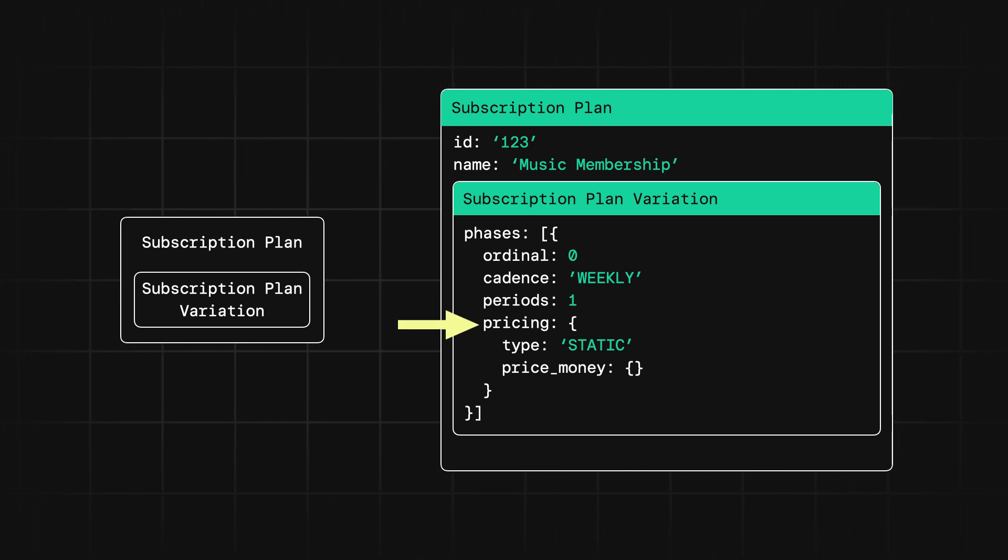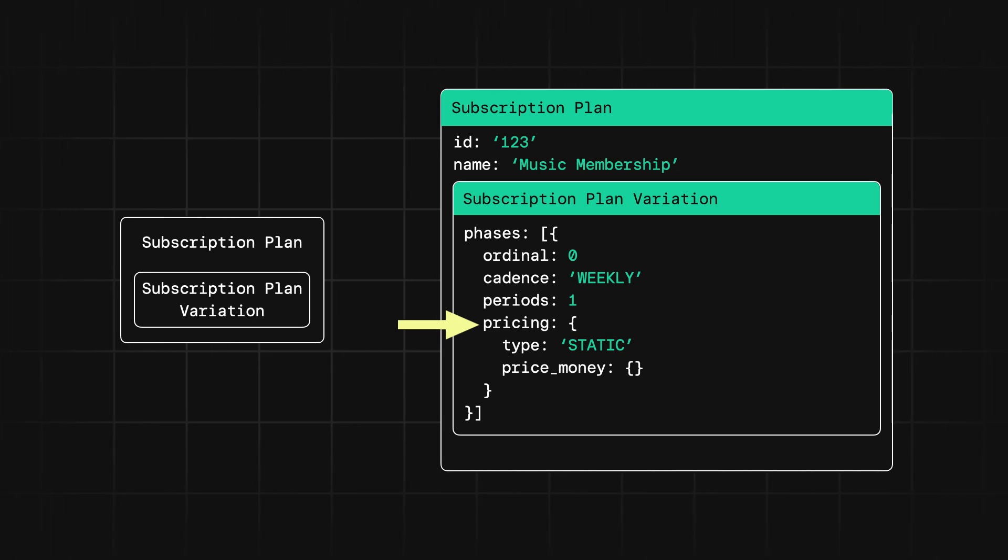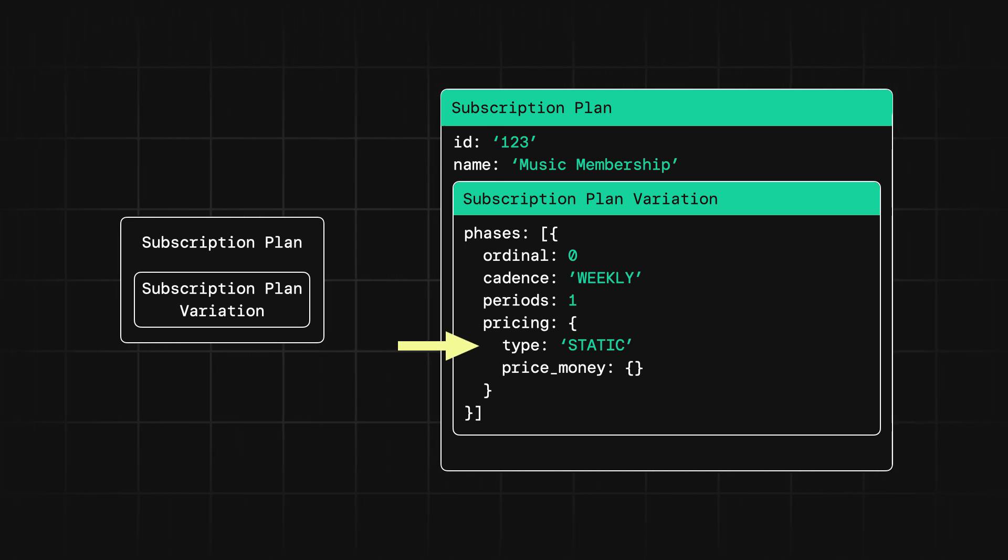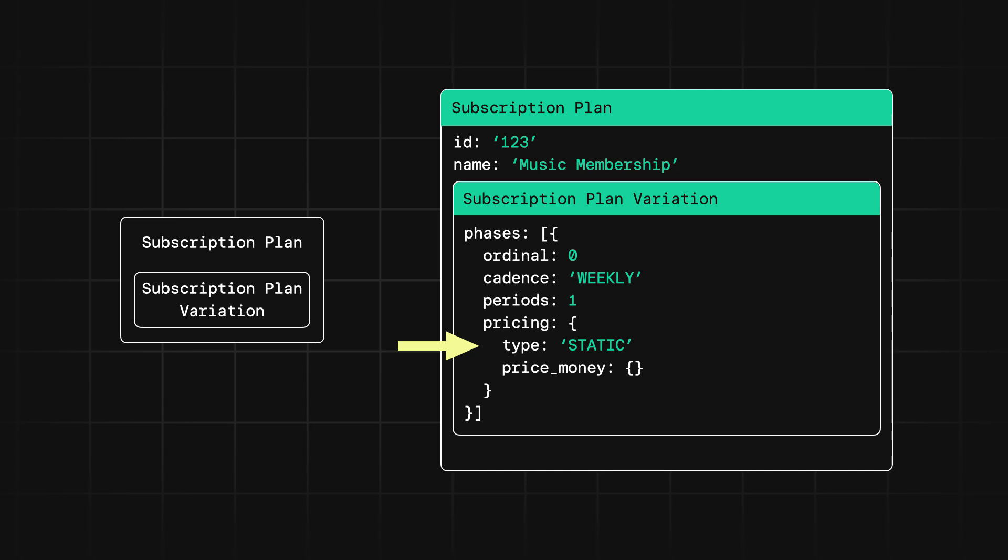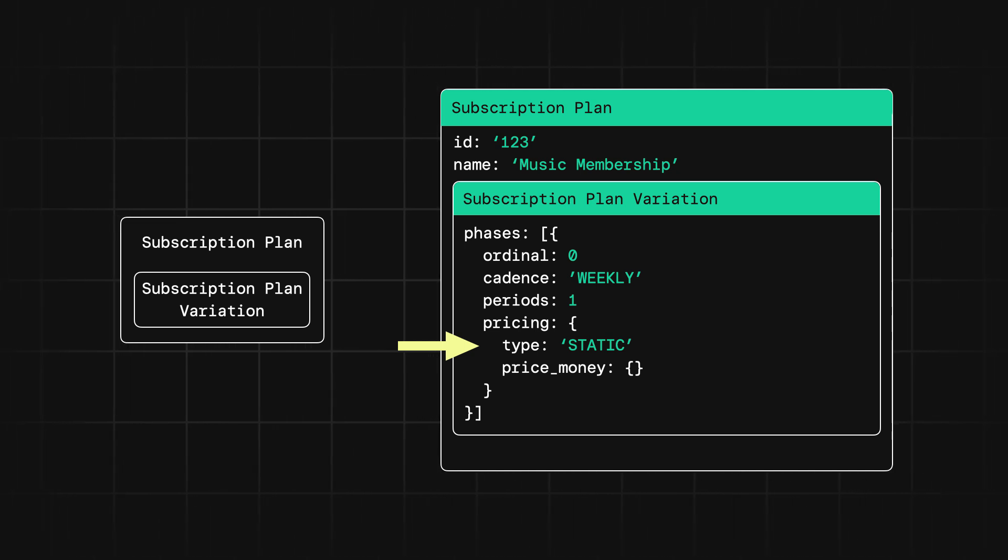Finally, the pricing field indicates the cost associated with the phase. This can be either static or relative. For our music streaming service, since the cost would be the same each month, we would opt for static.